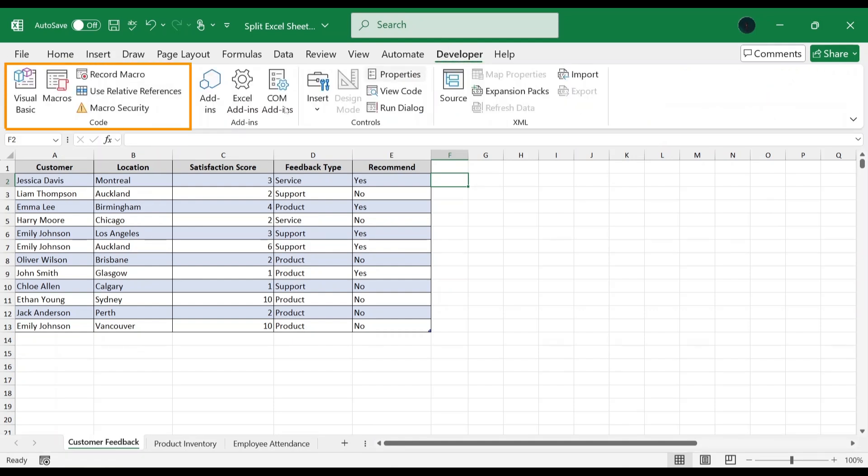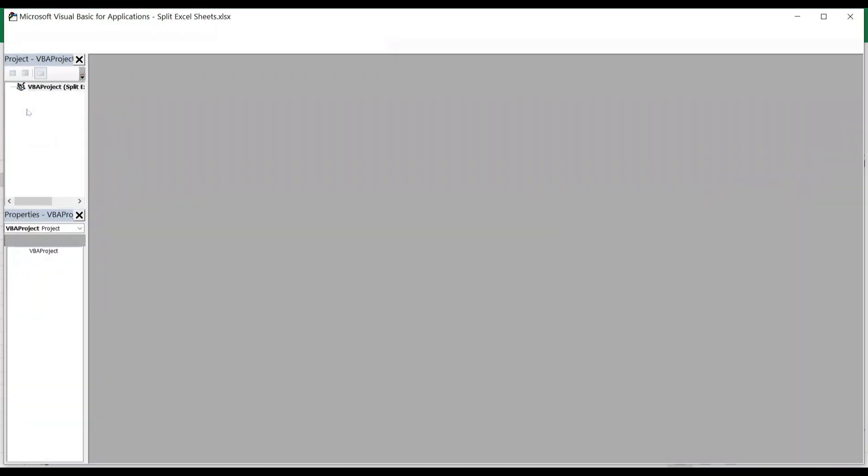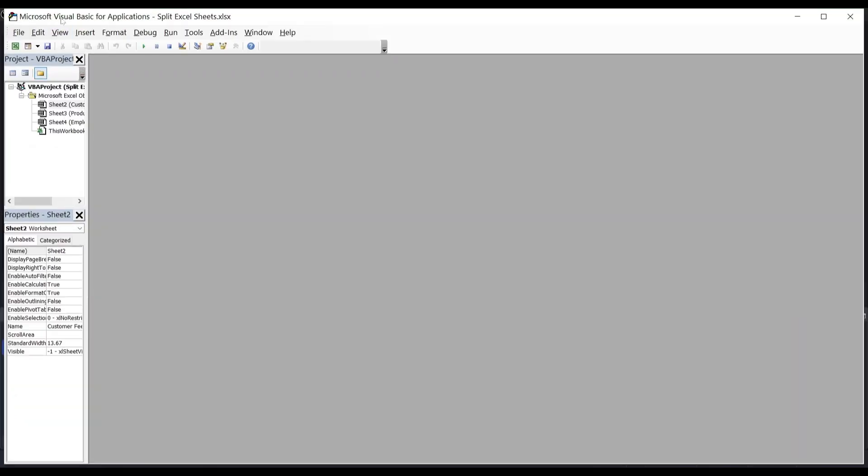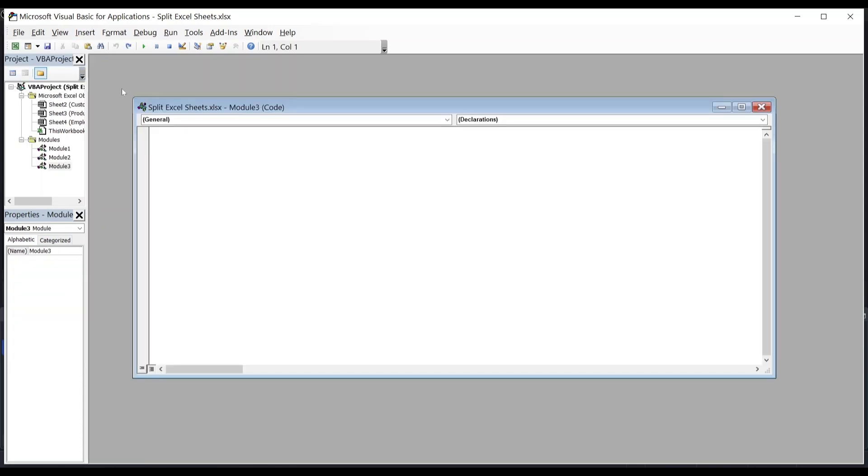In the Code section, select Visual Basic, or you can use Alt plus F11 on your keyboard. This opens up the VBA editor. Next, click on Insert and select Module. This opens up a window. In this window, type this code.